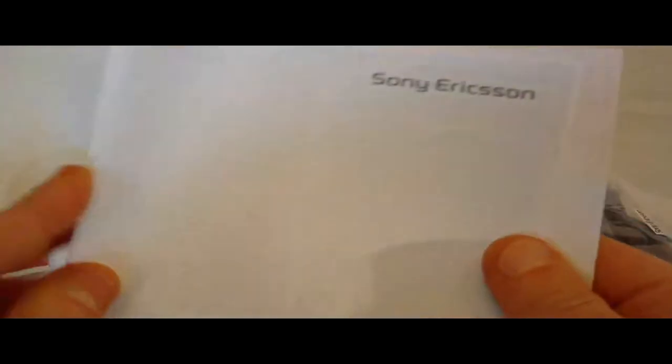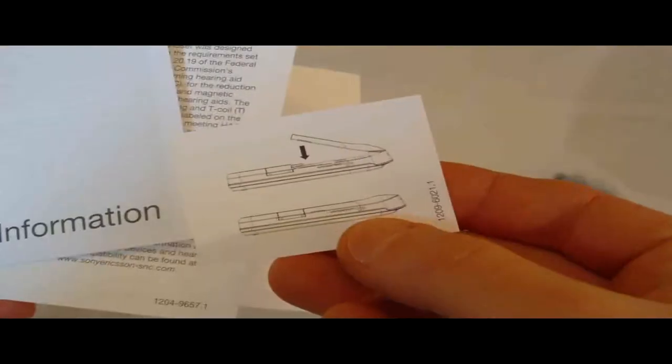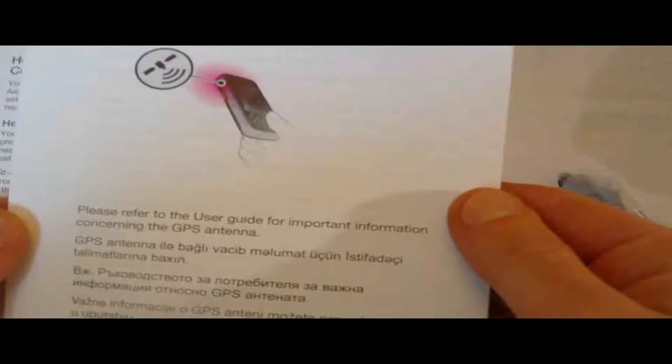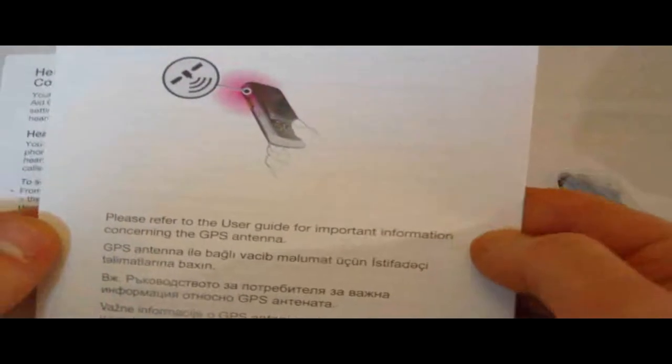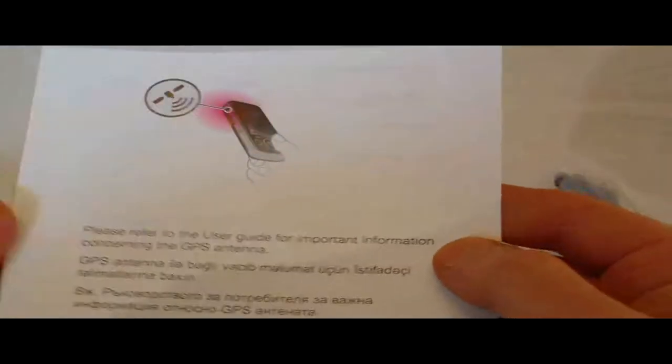That's SAR information, whatever that is. What's this? Alright, that's for the battery. Hearing aid compatibility. Please refer to the user guide for important information concerning GPS antenna. Oh, I guess this phone has GPS built into it. I don't know. I'm not sure. I really didn't have a chance to check out the specs.